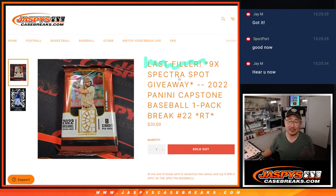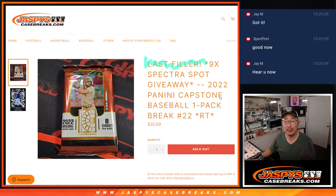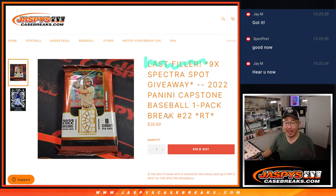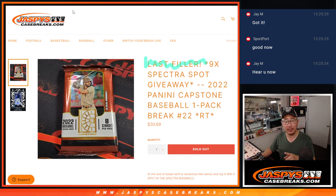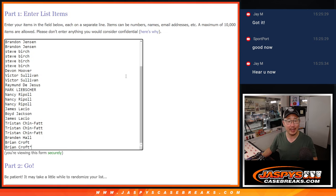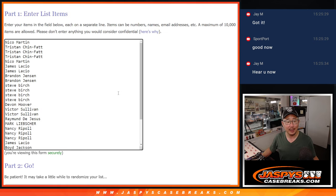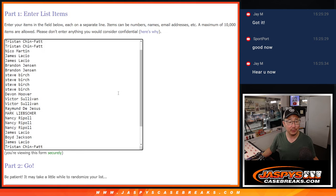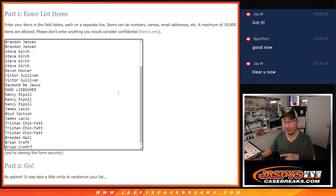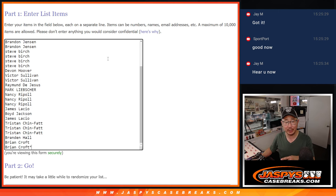Hi everyone, Joe for JaspiesCaseBreaks.com coming at you with 2022 Panini Capstone Baseball Single Pack Break Number 22. Now, quick little thing here, if you're like hey, I don't see my name on break 22, but I know my order confirmation says break 22...